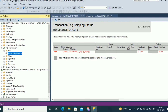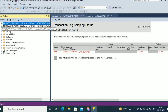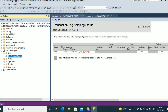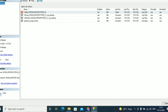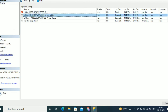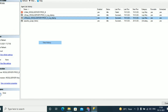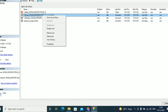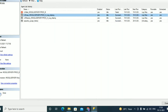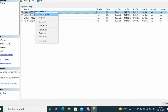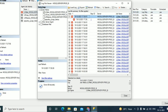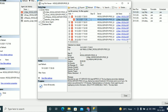Now connect to the secondary instance prod_b. Go to SQL Server Agent, go to Job Activities Monitor, and you can see the LS Restore job and LS Copy job — both jobs are successful. Right click on the LS Copy job and view the history. You can also check the LS Alert job to see why it failed — right click on the job, go to View History, and check the details message.